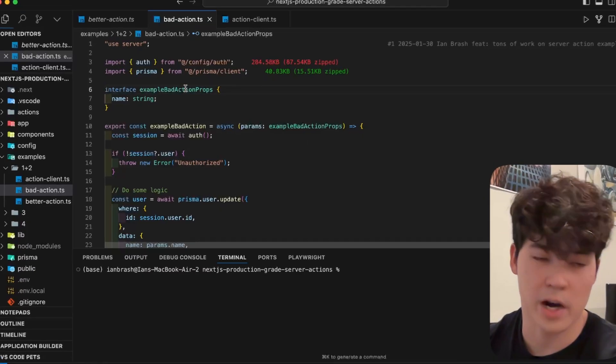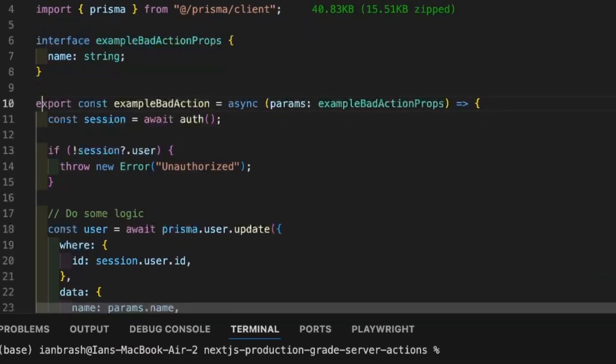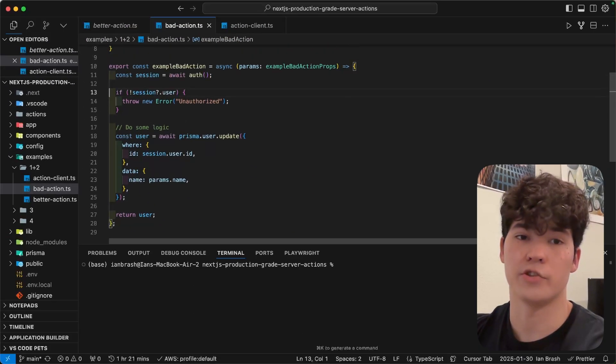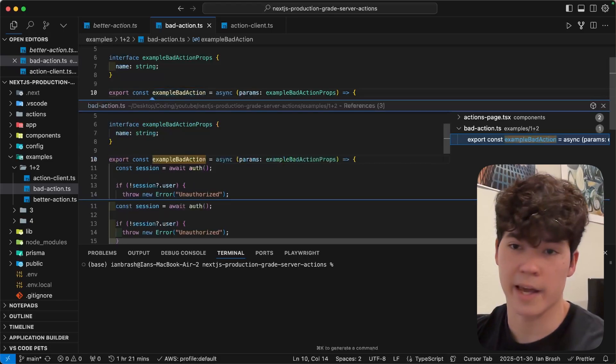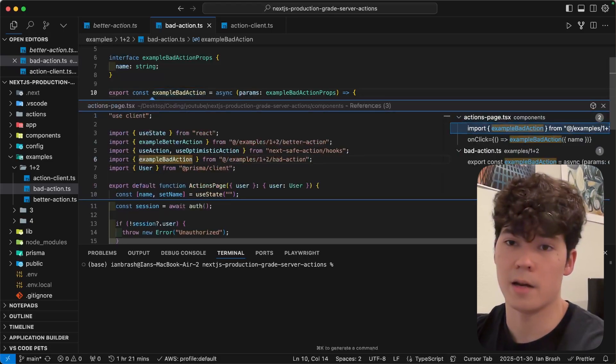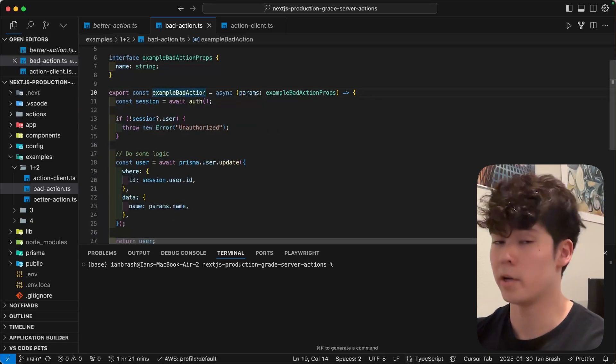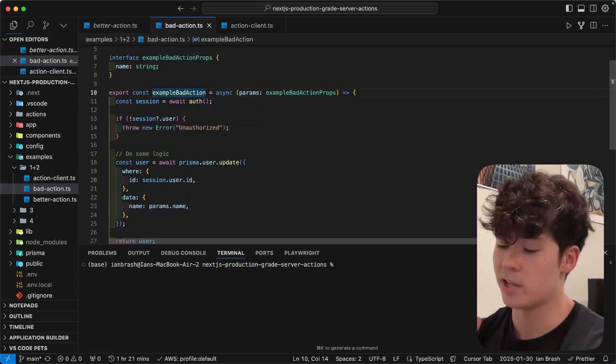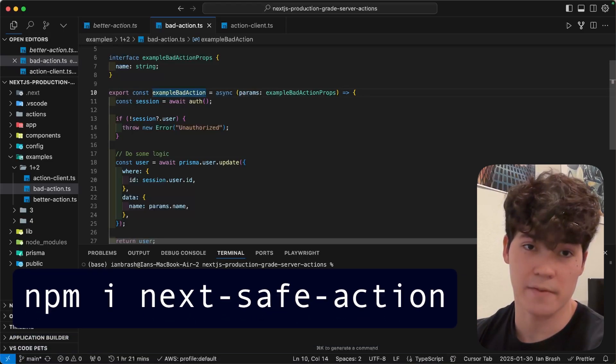When you typically create a server action, it's going to look something like this, where we have an interface for our payload. We're going to have the actual function here in the use server file. We'll have our logic, and then we're going to consume it in the front end in some sort of on-click handler in a button or a form, right?